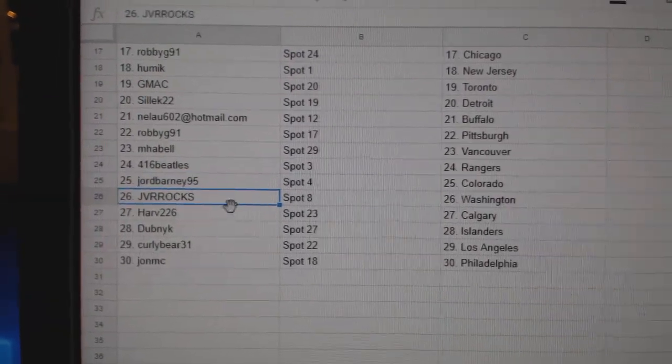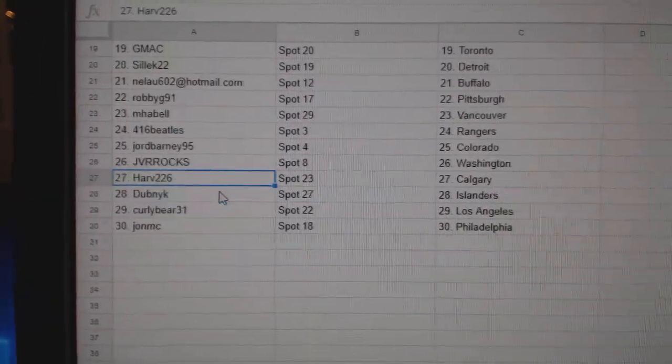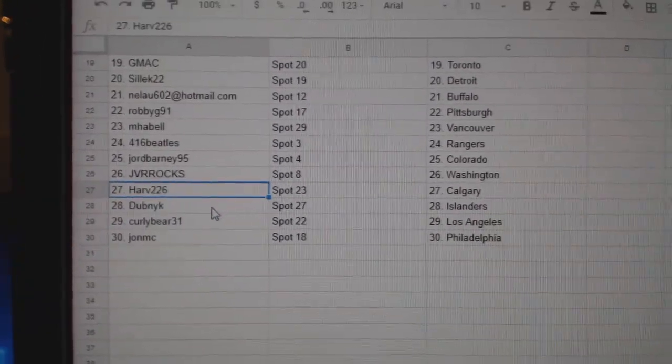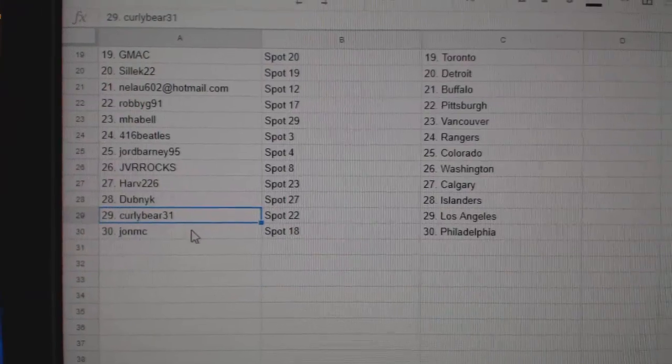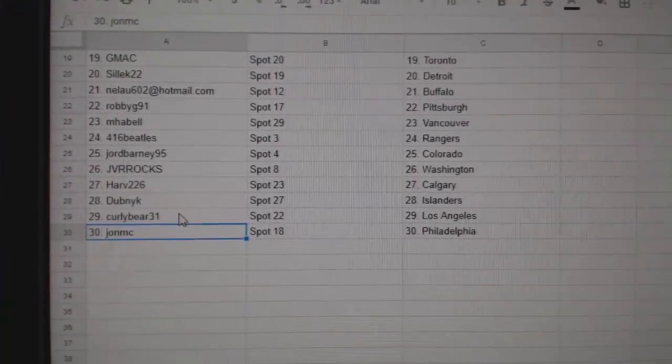Jord, Colorado. JVR Rocks, Washington. Harv, Calgary. Dubnik, Islanders. Curly, LA. John MC, Philly.